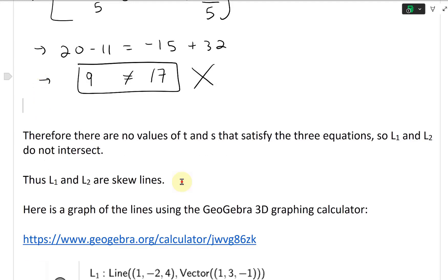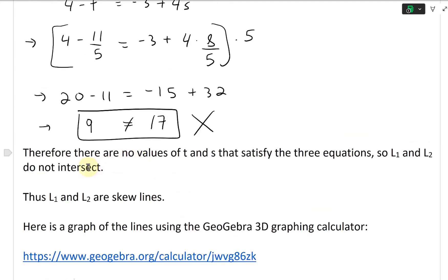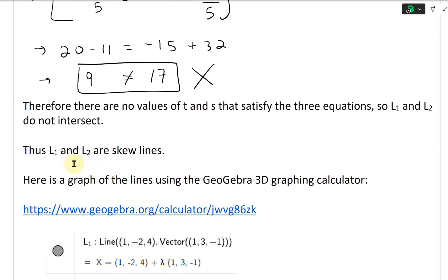Therefore, there are no values of t and s that satisfy all three equations. So L1 and L2 do not intersect. Thus, since they're not parallel and do not intersect, L1 and L2 are skew lines.